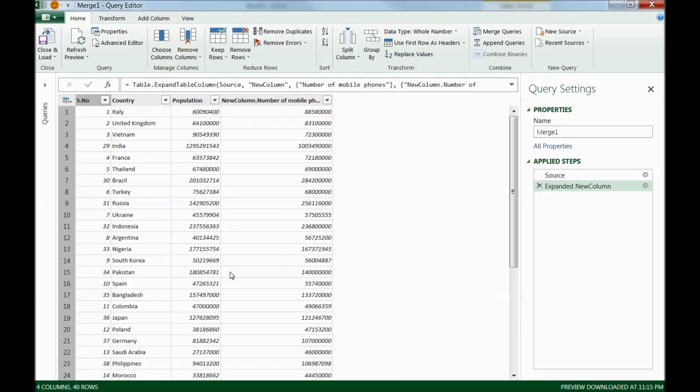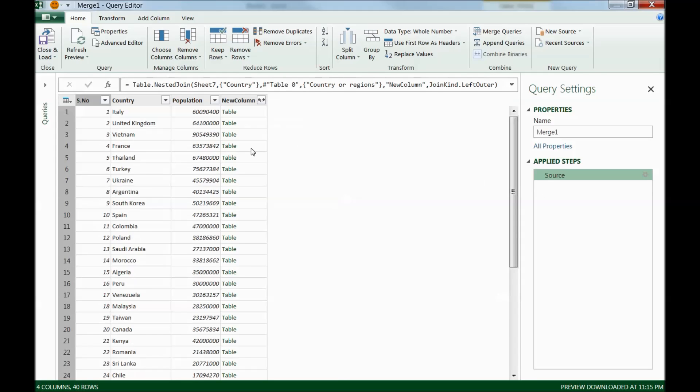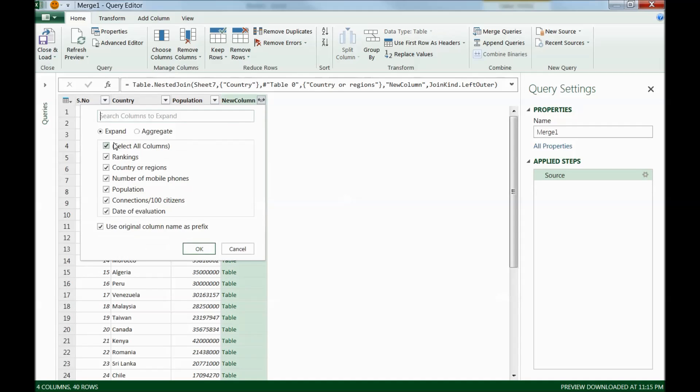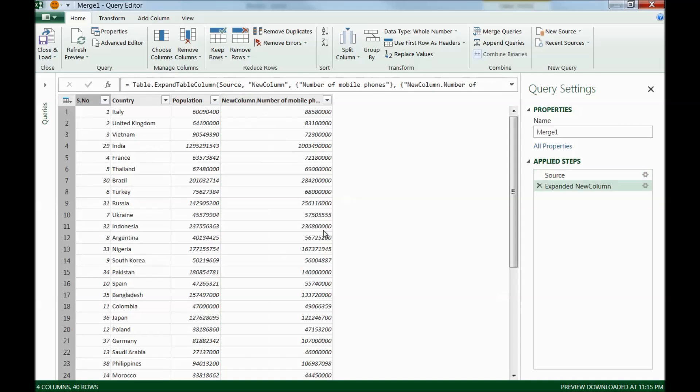I have all the data over here with me, all the countries with the number of mobile phone users and their population. That was it, what I wanted to do. And you can see the applied step. It is the expansion. So you can remove these steps by clicking here. It will undo. So it is kind of undo if you click over here. So if I undo this, the column is vanished. So I will again click here and I will take the number of mobile phones and here it goes again. So simply, this is how it is recording all the steps.